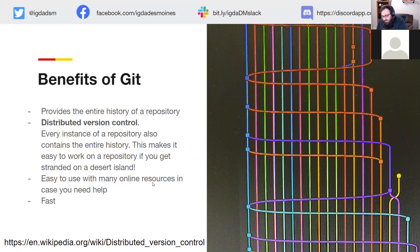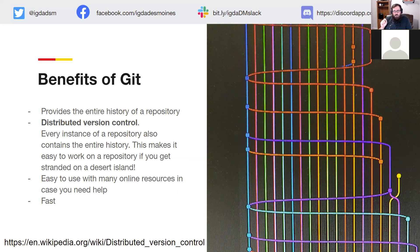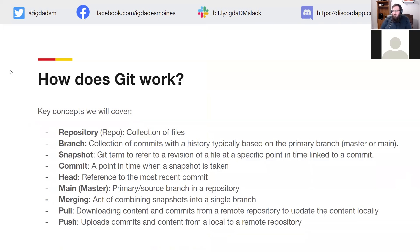If you have any questions about distributed version control, there is a link at the bottom of the slide. I do plan on putting this presentation up somewhere, perhaps as a PDF document, so feel free to take a look. So how does Git work? There are a number of key concepts we need to look at that really define how Git works.